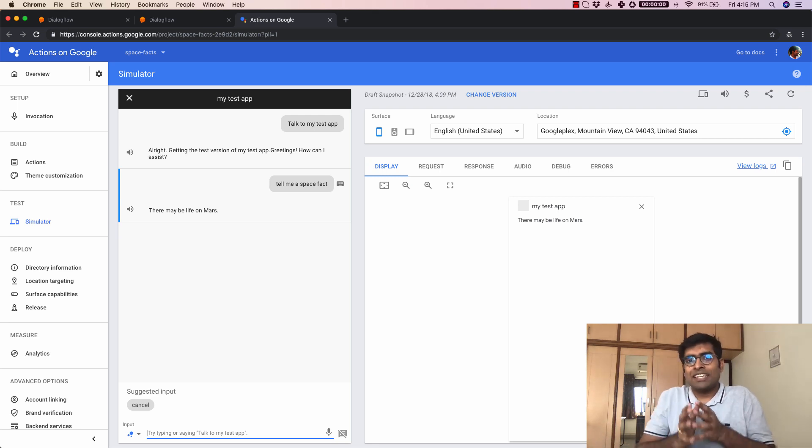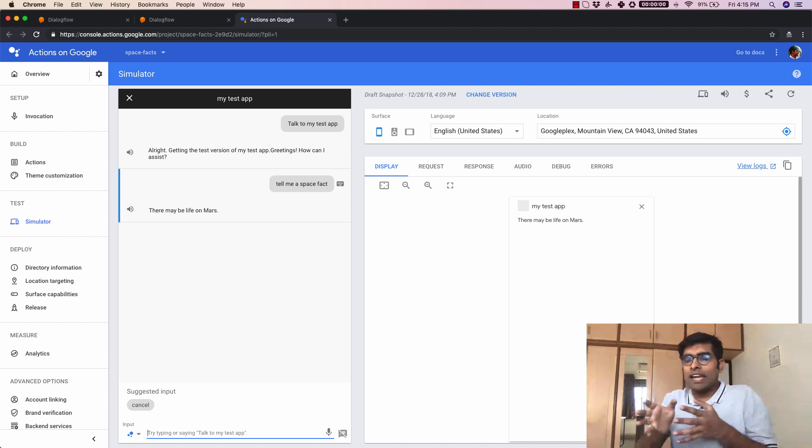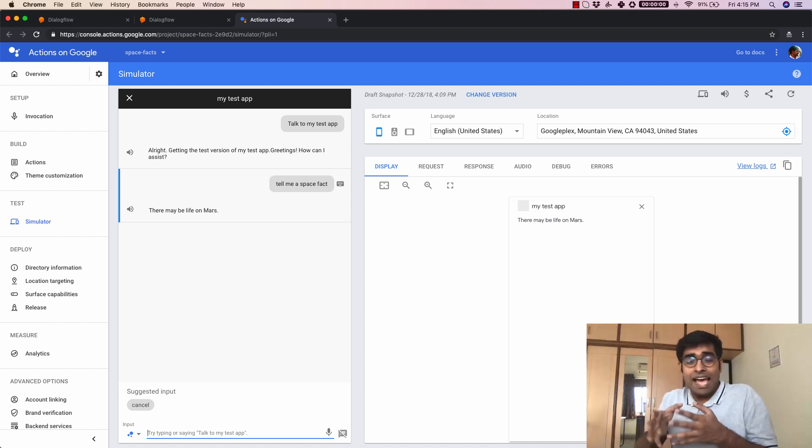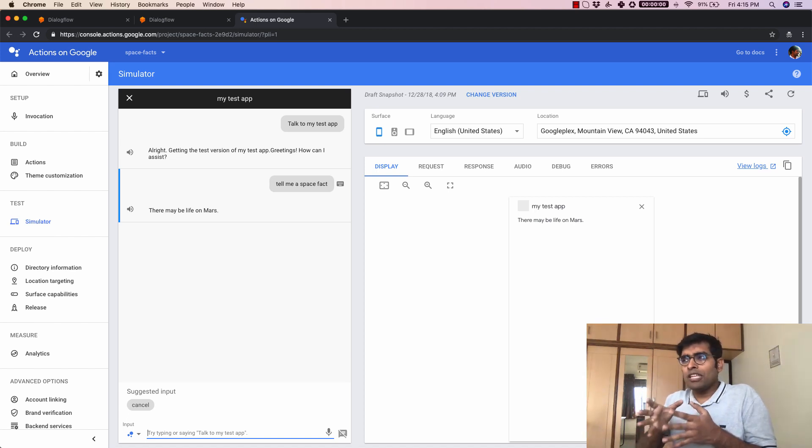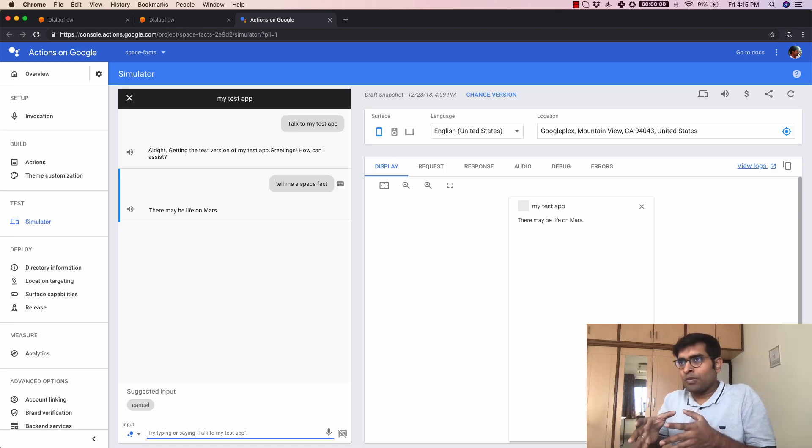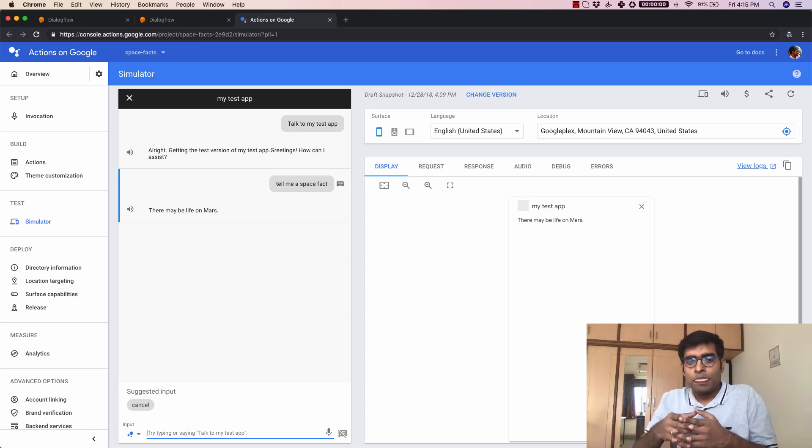Now this was a getting started video to get an idea of how Dialogflow works. As we go ahead we are going to go deep dive into a lot of advanced topics with respect to Dialogflow.